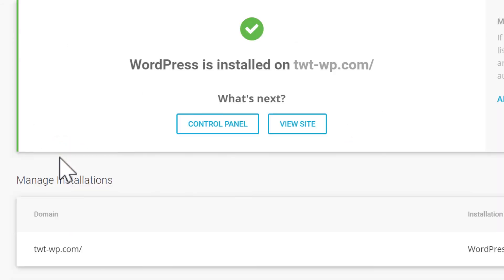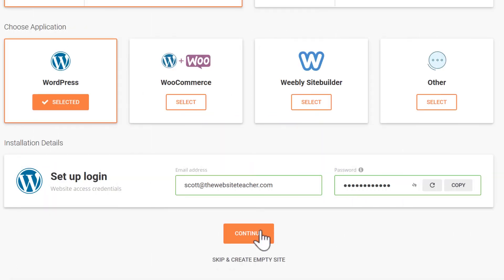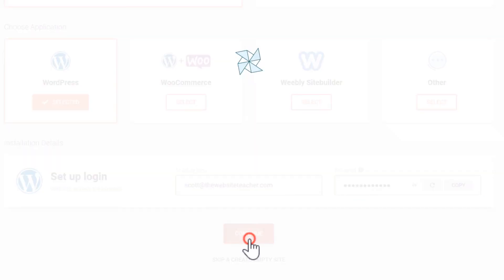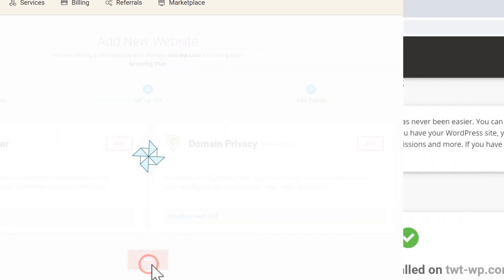For the new site wizard, you want to click continue. There'll be some extra services that you can add here. If you didn't choose these when you signed up for SiteGround, then you likely don't need these now. So just click finish and WordPress will install.